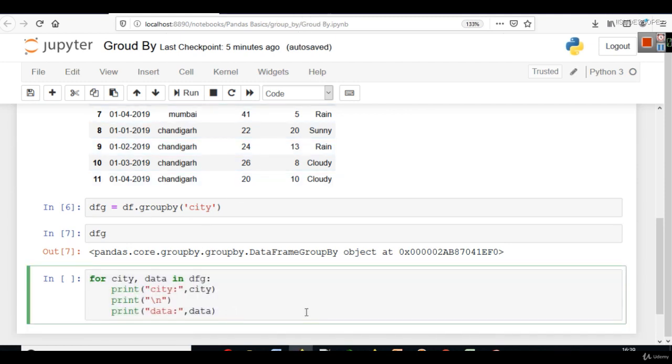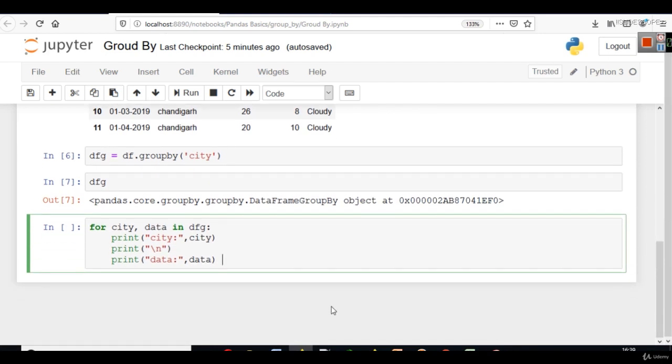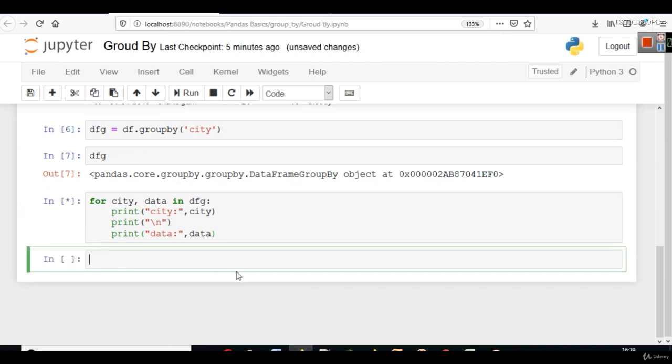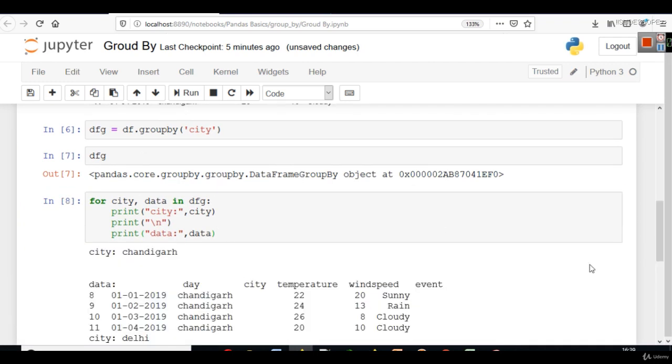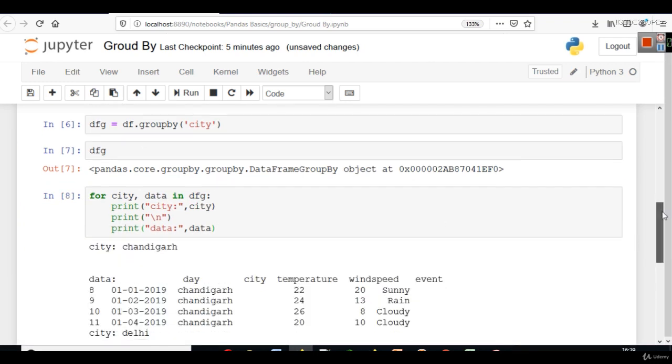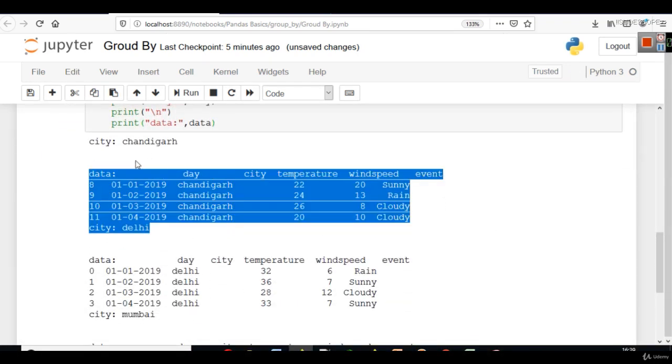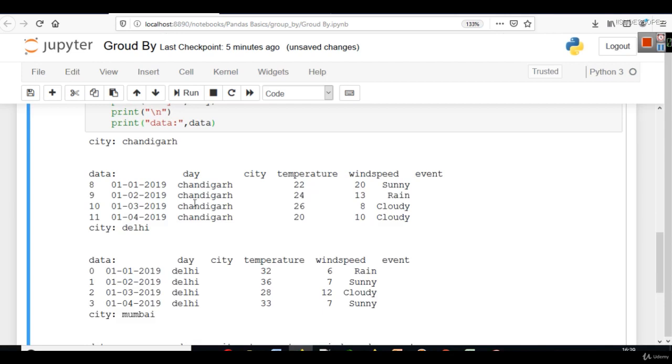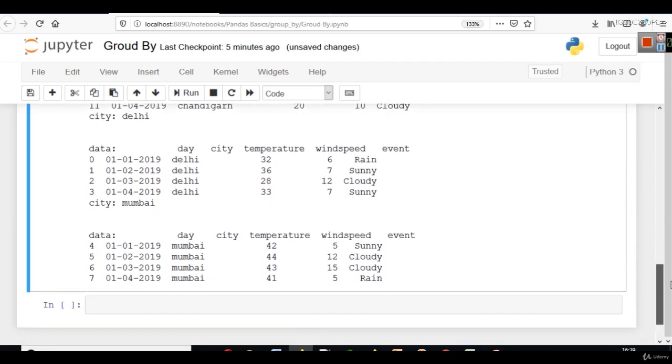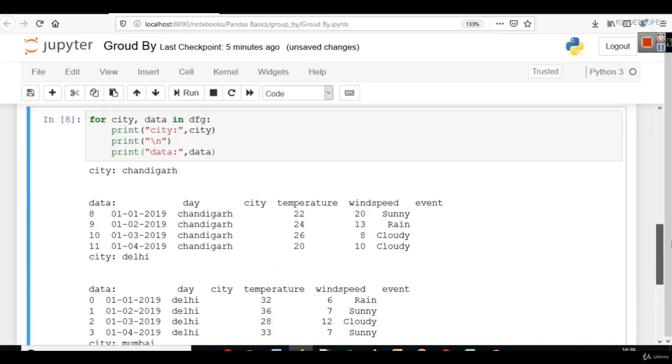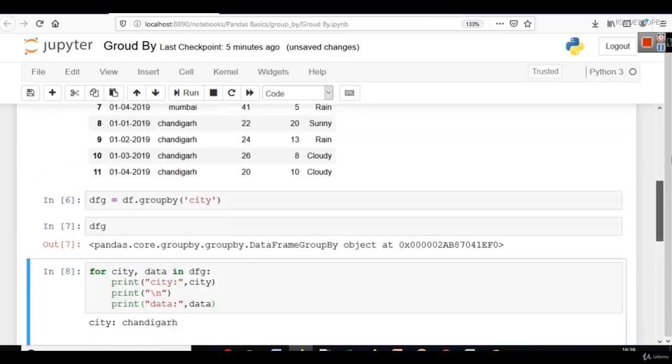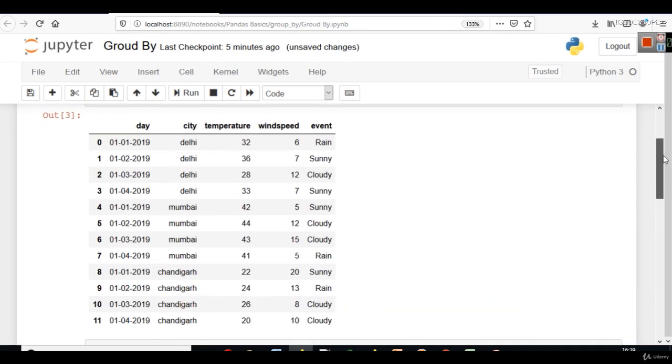Let's use that. We can write our function like this. And then we can see how this data is grouped. Now you can see the output here. That for city Chandigarh, we have the group data. For city Delhi, we have the group data. And for city Mumbai, we have the group data.